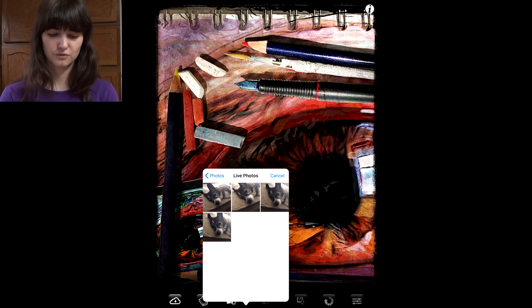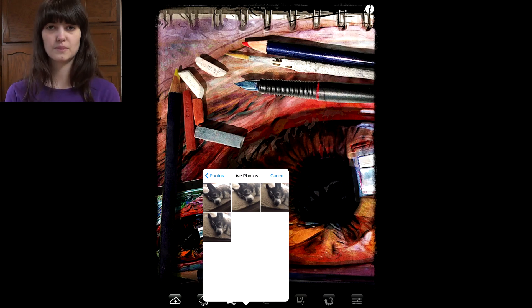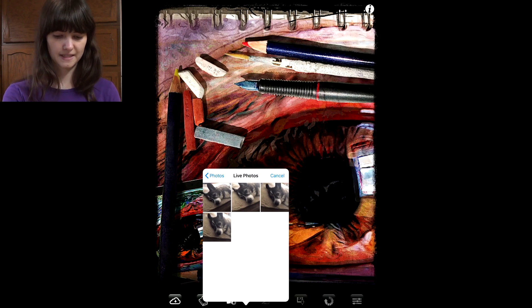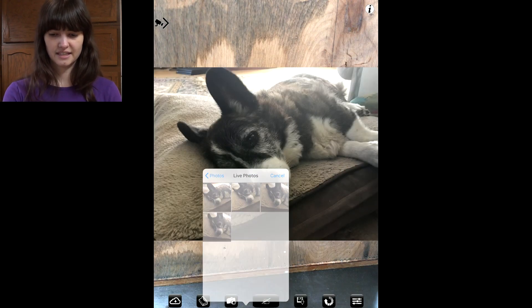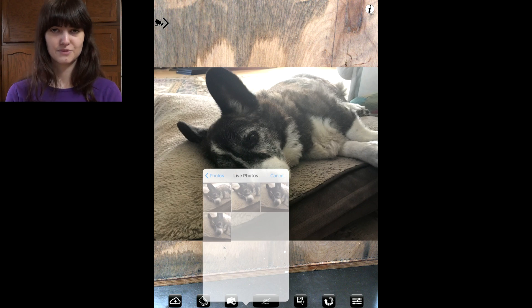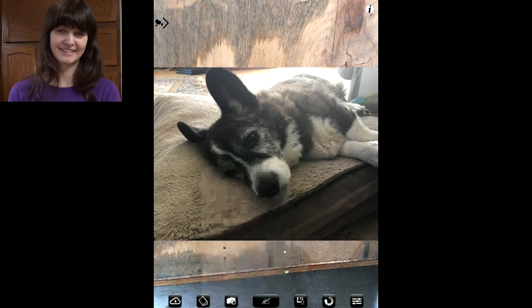So open up your photo or your picture that you're going to be drawing, and select it. And this is my dog Merlin again, so say hello again.